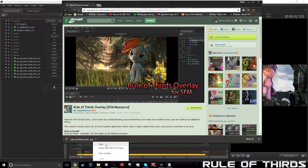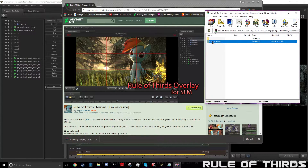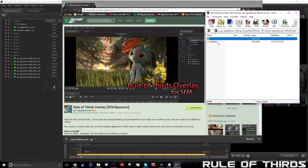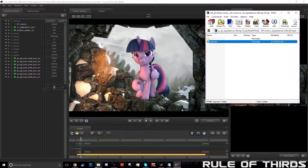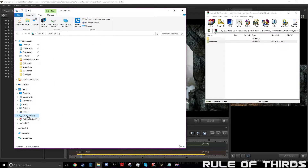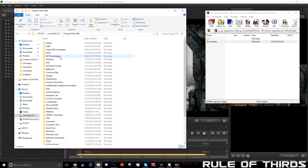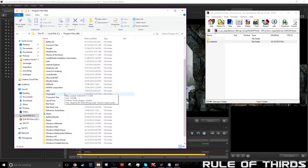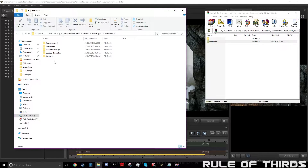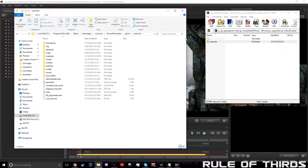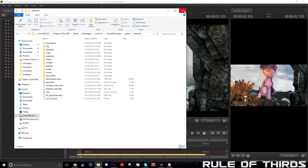Once we've downloaded it, I'm just going to open it. It gives us our materials folder. Like we usually do with any model for SFM, we'll go into our local disk — just This PC, Local Disk, Program Files, all the way down to Steam, Steam Apps, Common, Source Filmmaker, Game, User Mod — and then we'll just drag that in. I won't do it because I already have the rule of thirds.